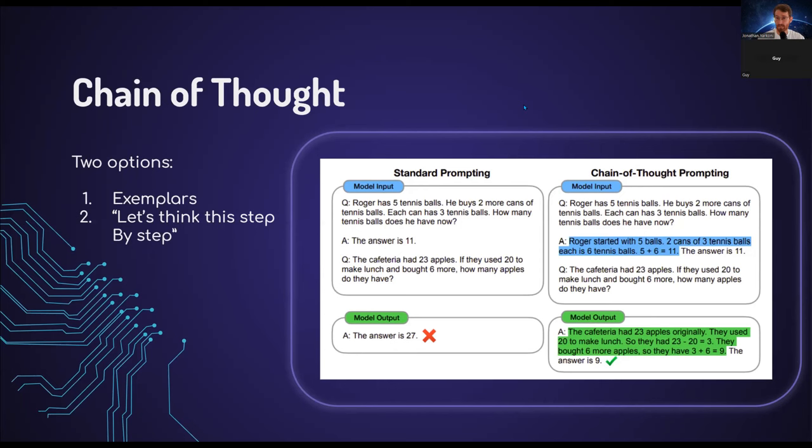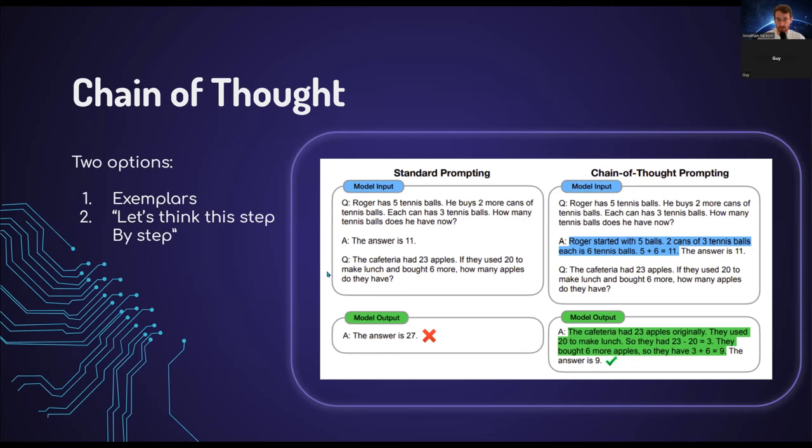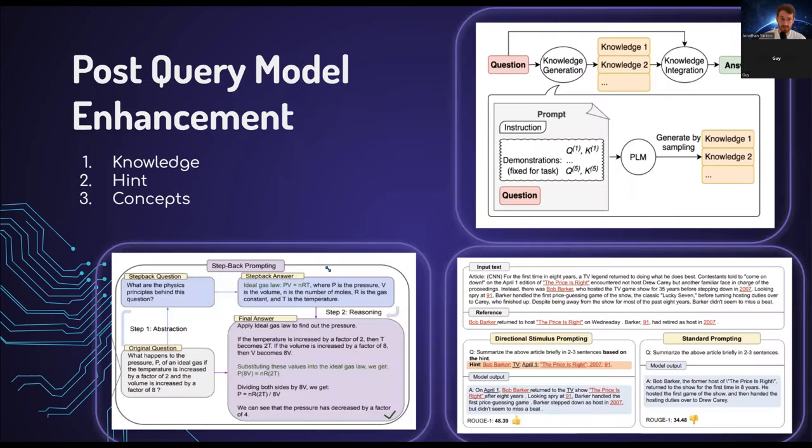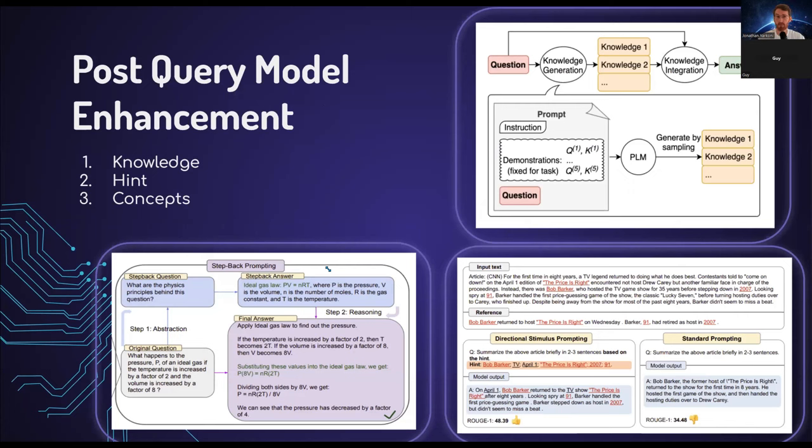Sometimes it's also able to do that. This is a relatively easy example, but when your prompts get really complicated, it's not always easy to go and give an example of the step-by-step. You might not always know the actual steps required for solutions. So that's where the second option really comes into hand. Here are three different papers, all which are post-query model enhancement.